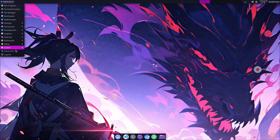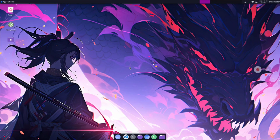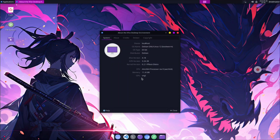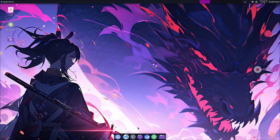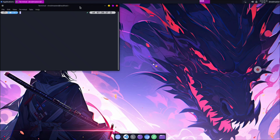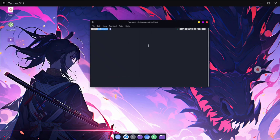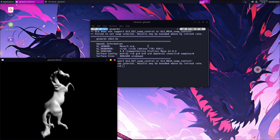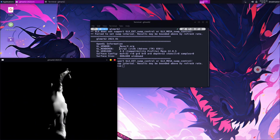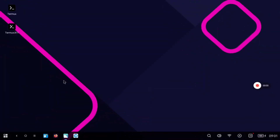In today's video I will show you how to run several desktop environments with hardware acceleration. I will show you the commands to run any desktop, but you need to try your favorite one to see if it is possible to run it with hardware acceleration or not. So let's start with the video.